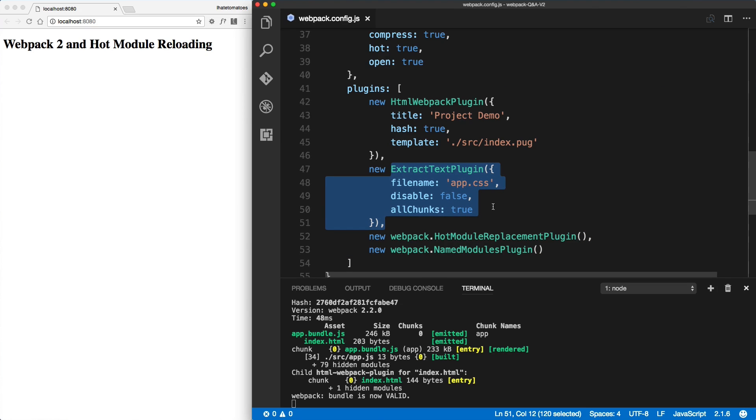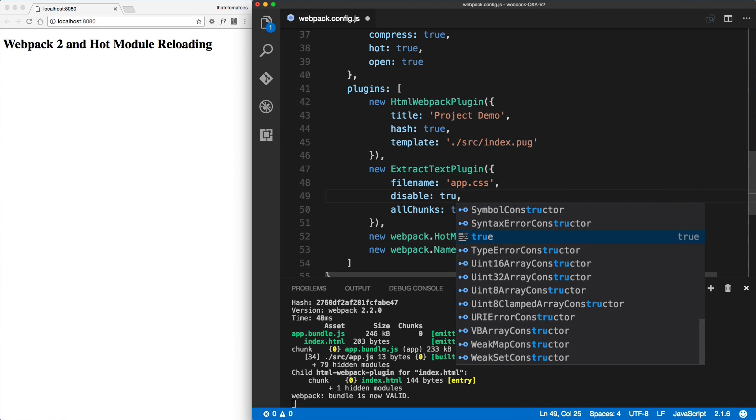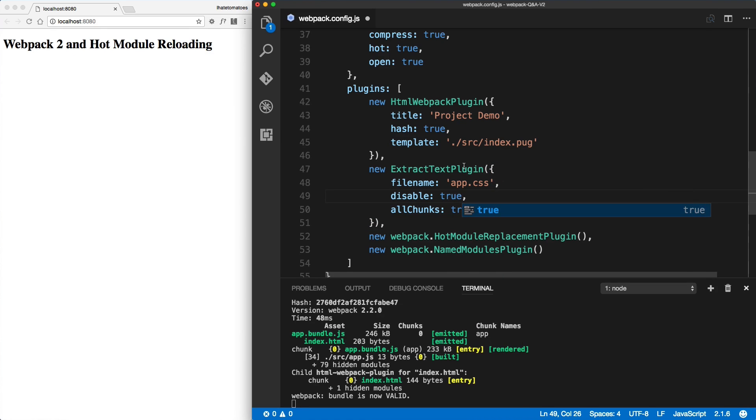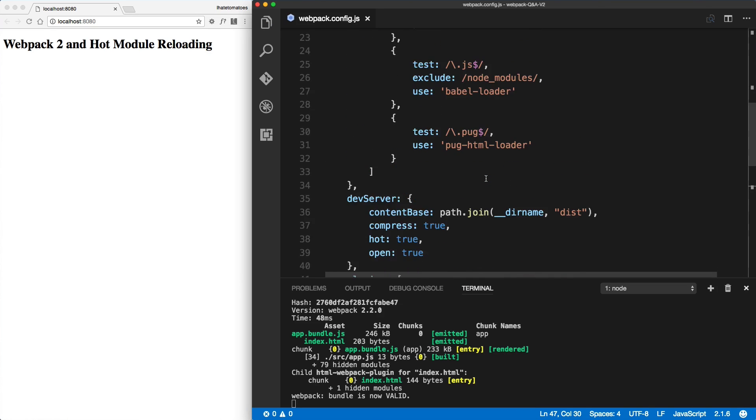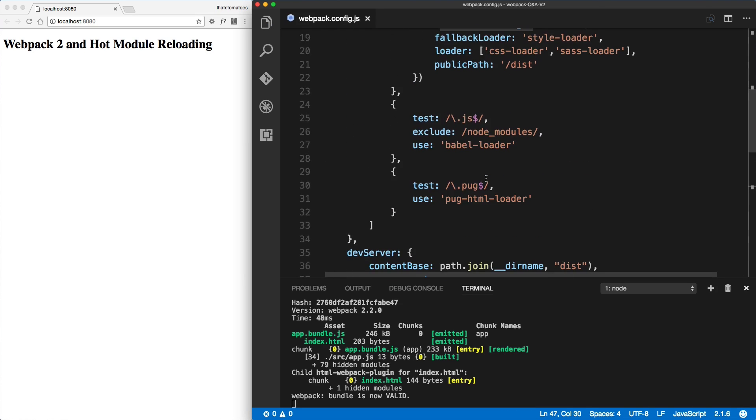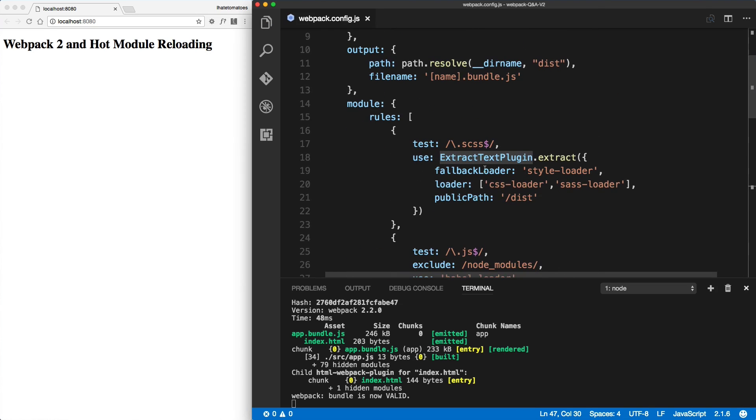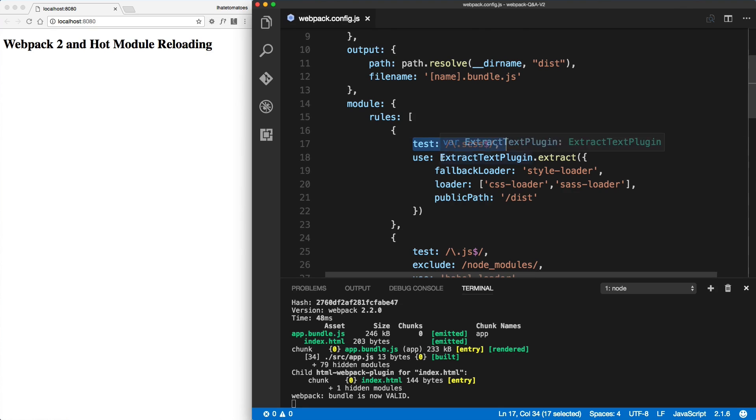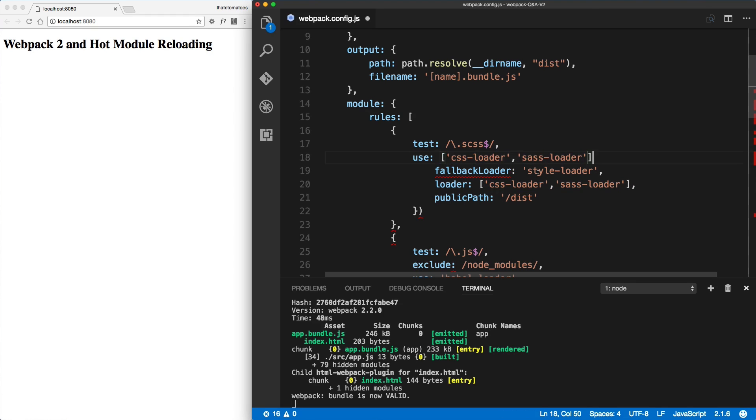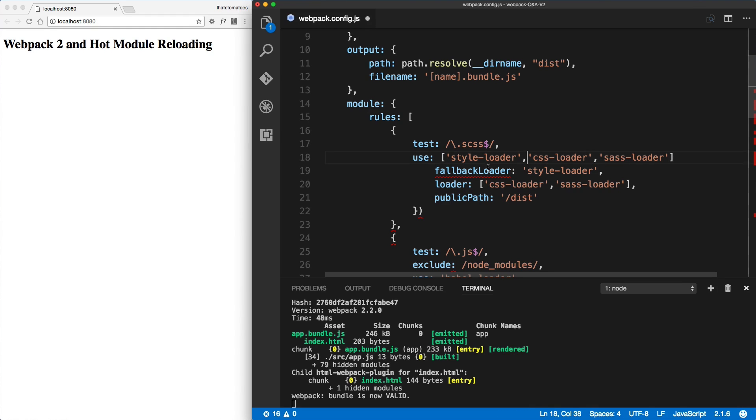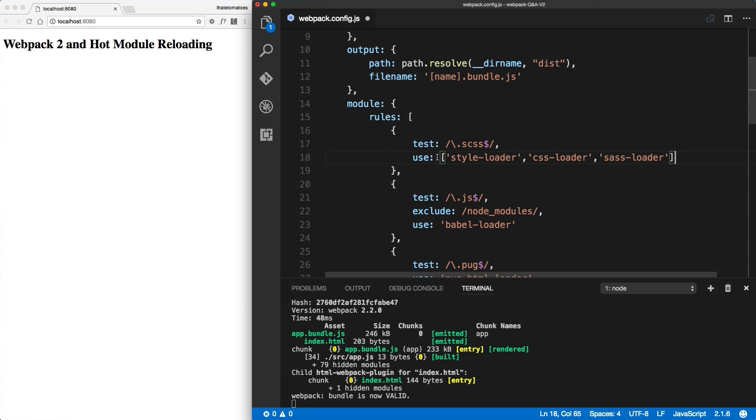So what we're gonna do is turn it off for now - disable: true. So we're turning the extract text plugin off. And inside of the .scss config here, we will remove the extract text plugin. All we have to use here is the style loader together with CSS and the Sass loader. We can remove the rest. So this is the basic configuration. For now, forget about extract text plugin - we'll get to it a little bit later.